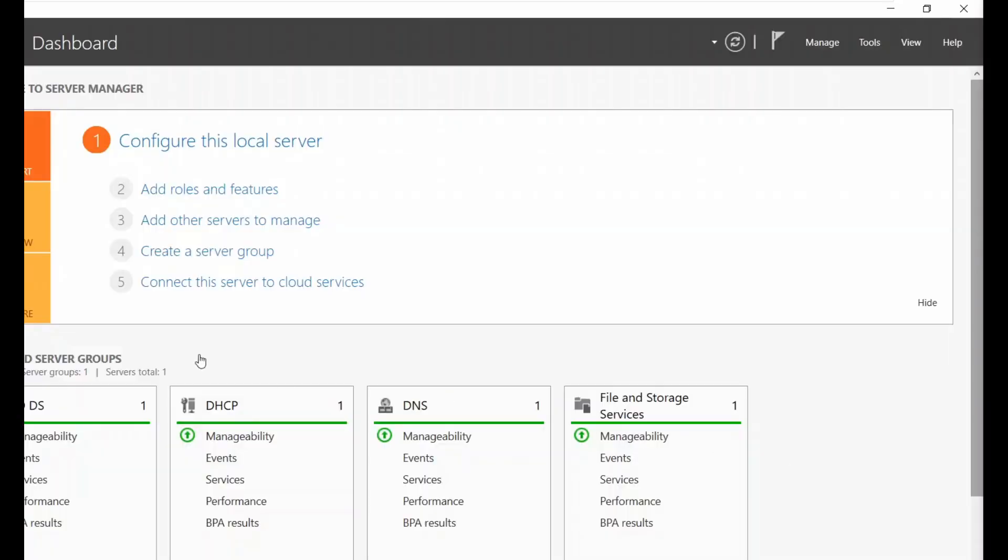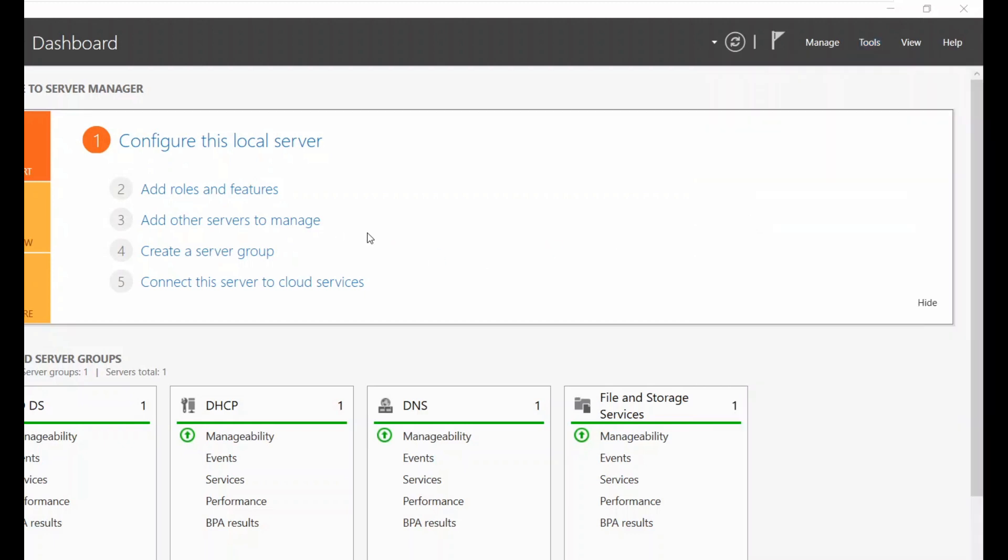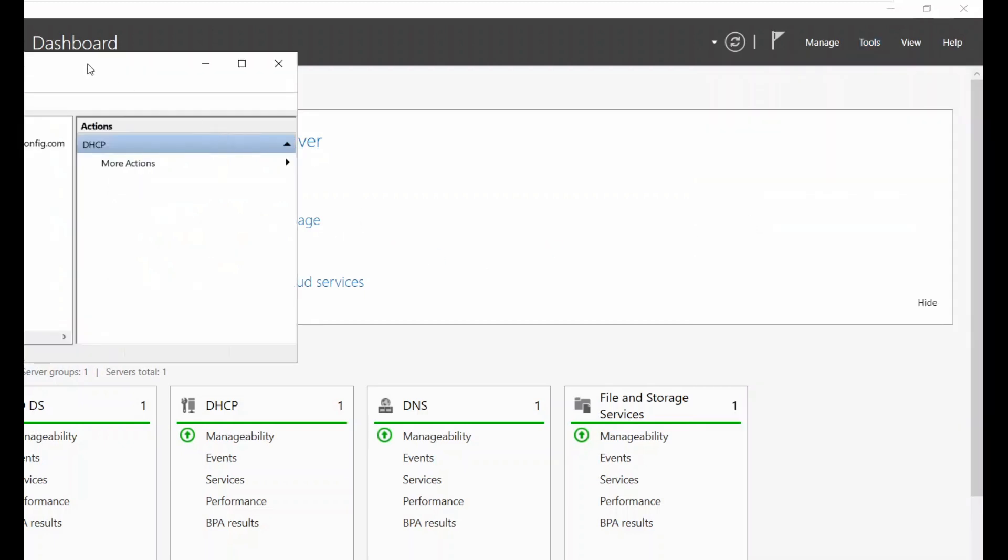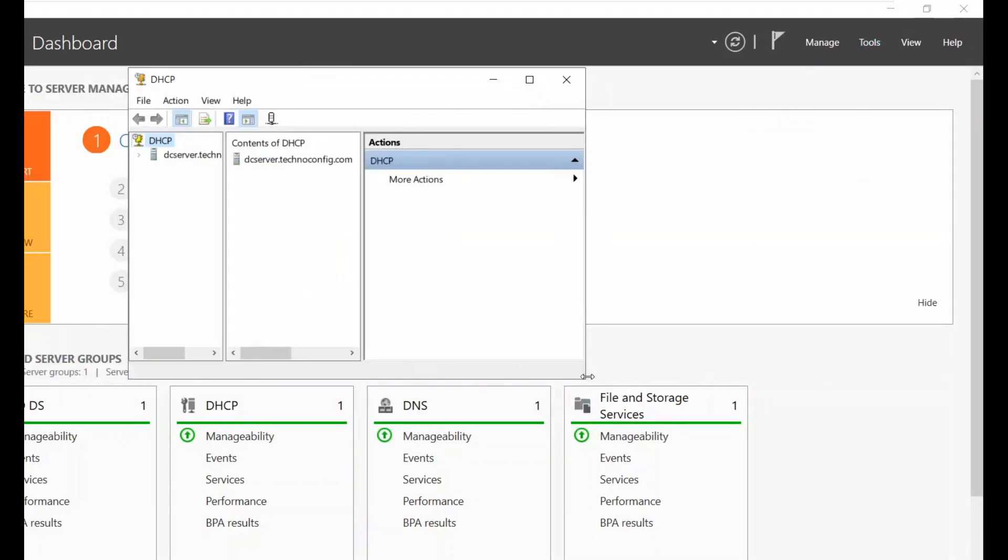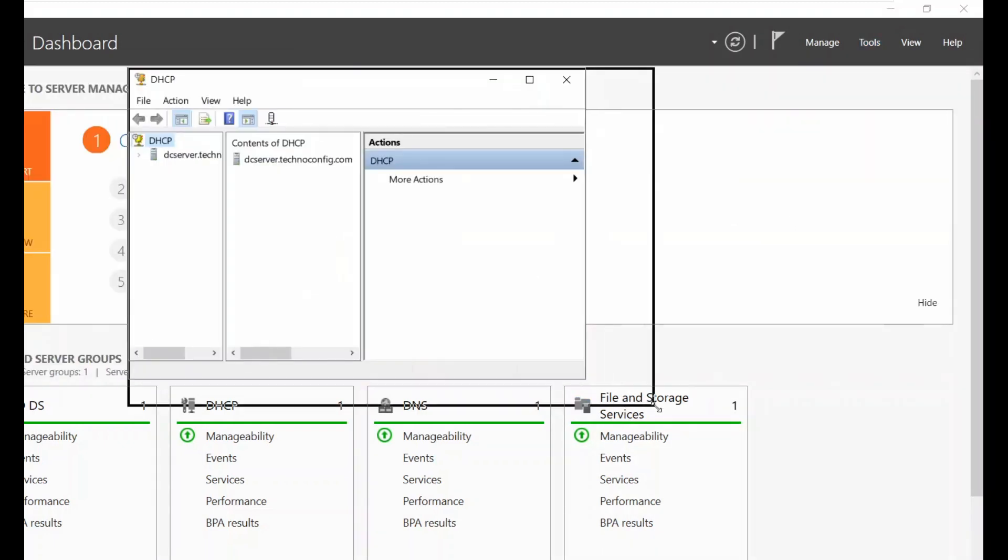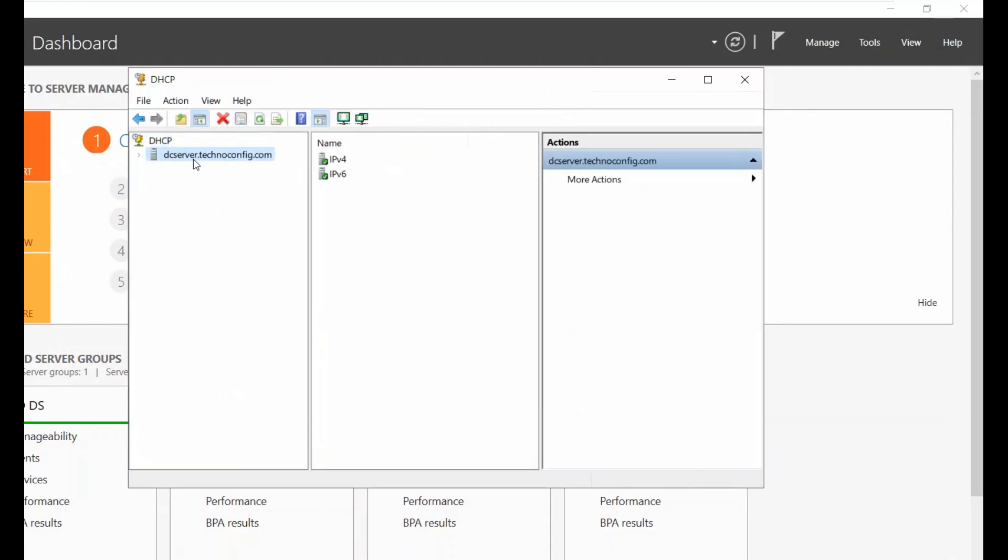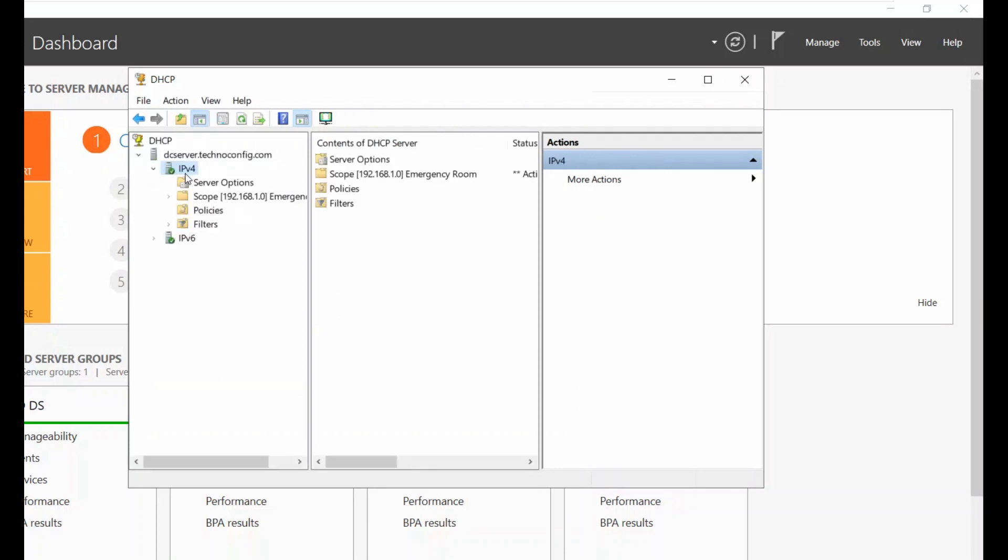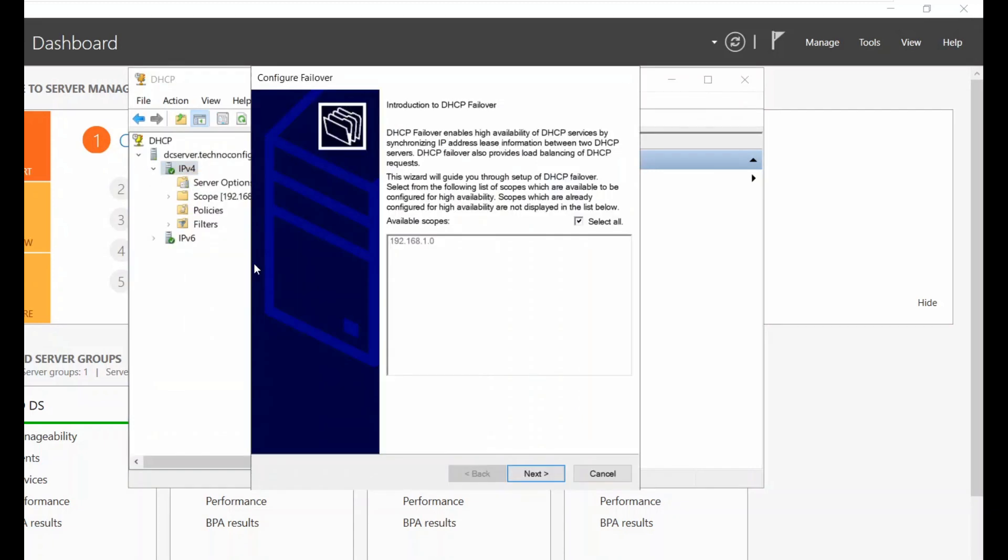Now I will be configuring my Failover. This is my primary server. Open your Server Manager, click on Tool from the top right and select your DHCP Manager. Once the DHCP server window opens, double click your server, expand this one, select IPv4, right click and configure Failover.